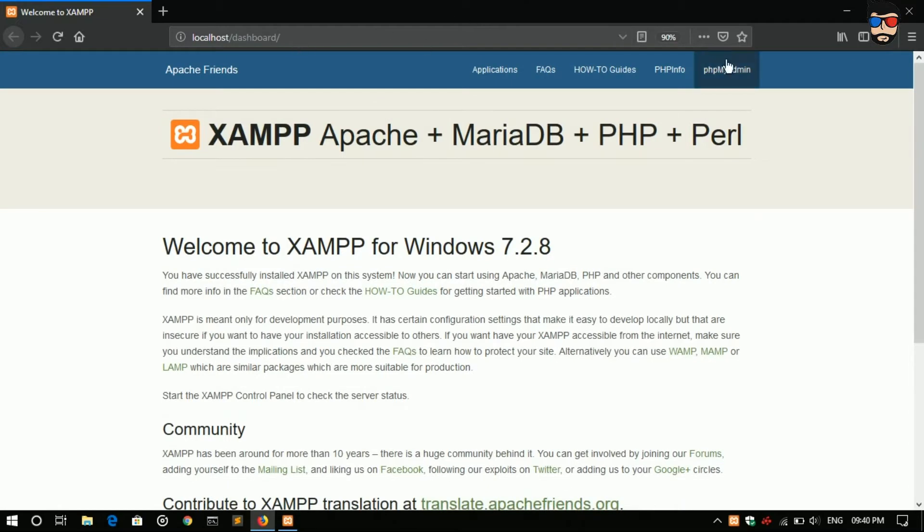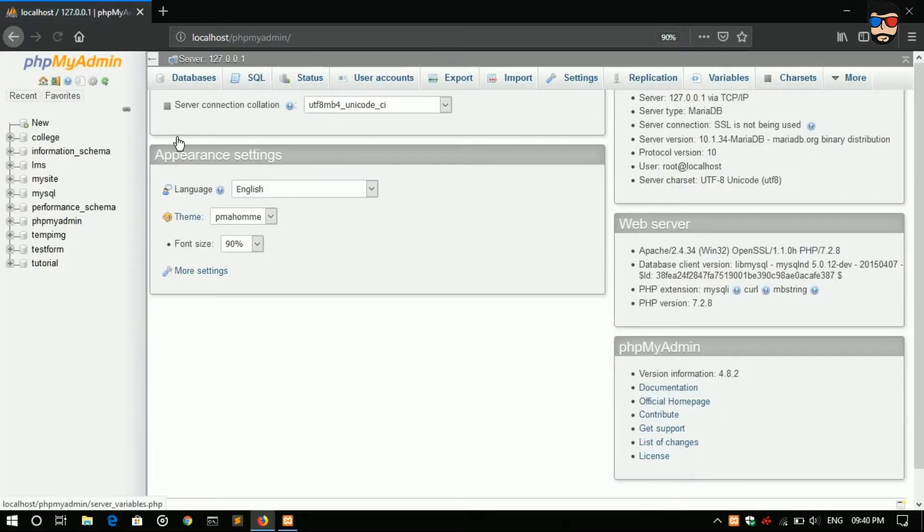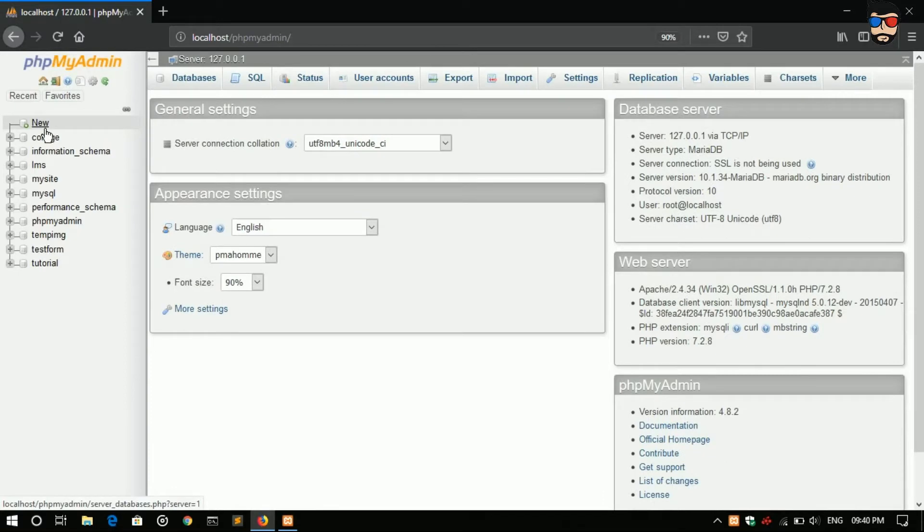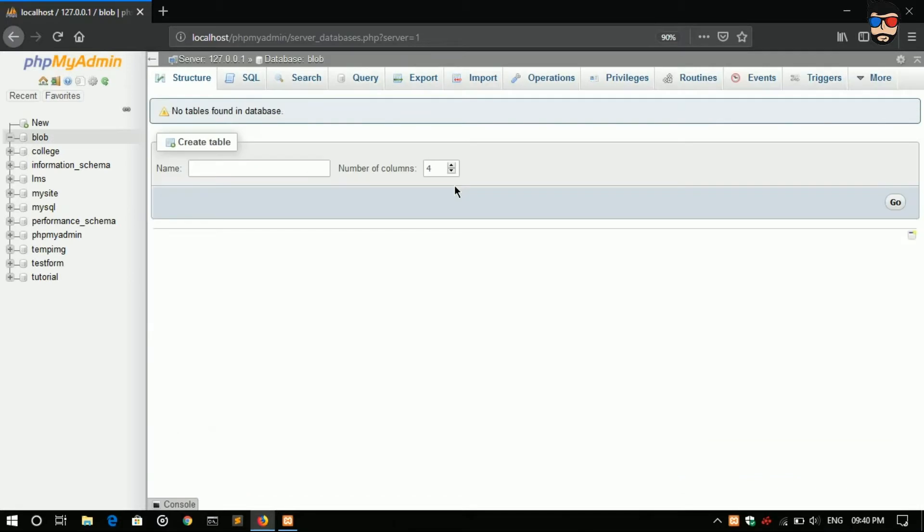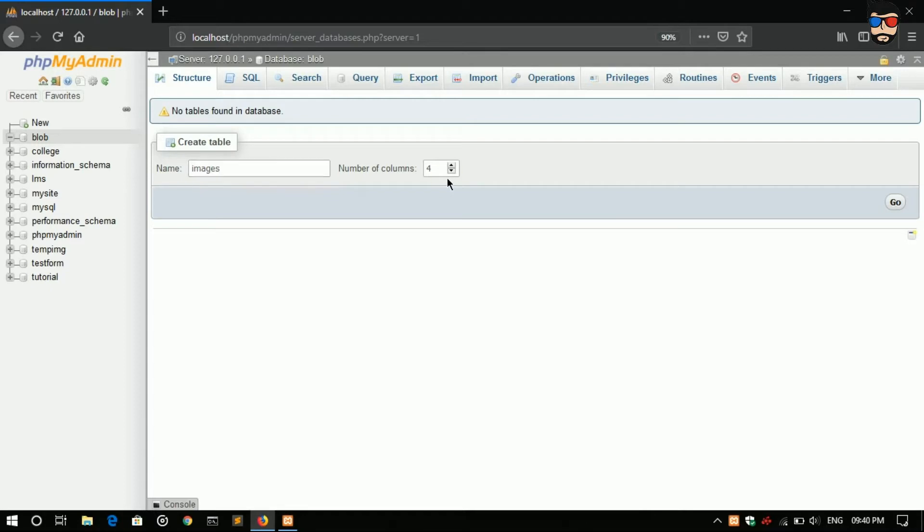Go to phpMyAdmin. First we will create our database, database name blog. Name of the table, I'll go with images, number of columns three.